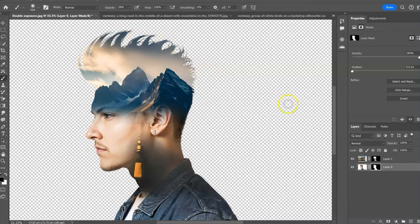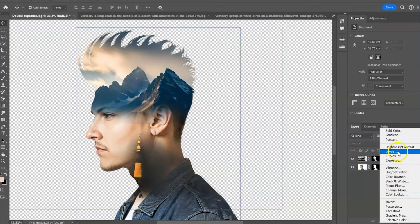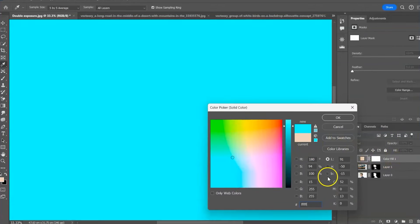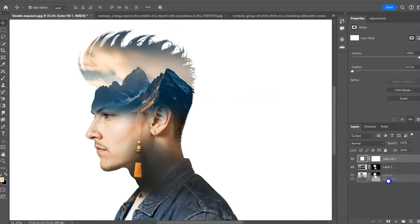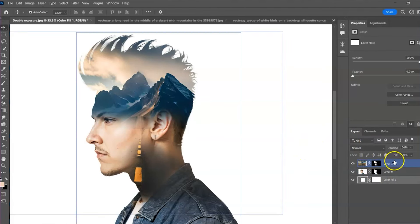We can now create the white background. Select the solid color and change it to white. Drag it down. We are going to bring in a new photo. Photo of birds.